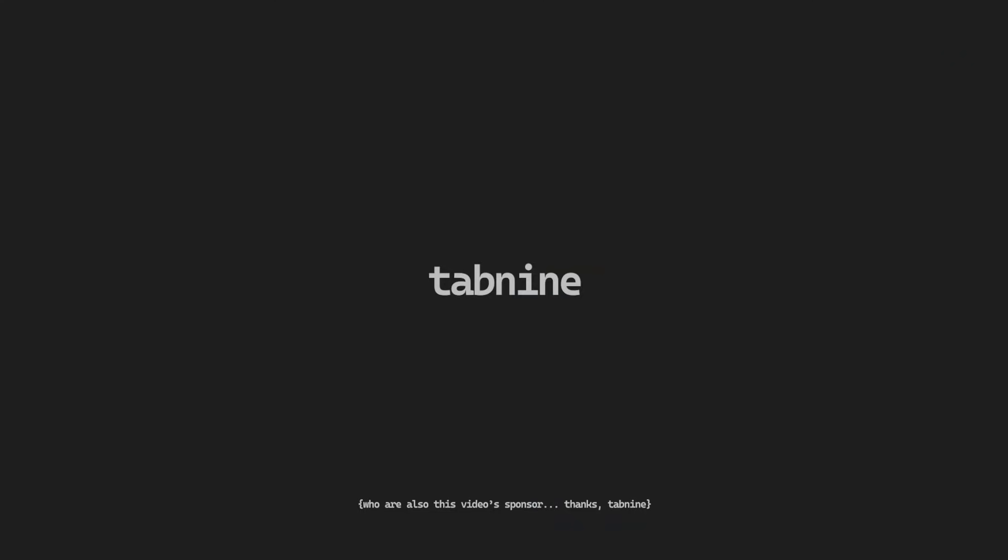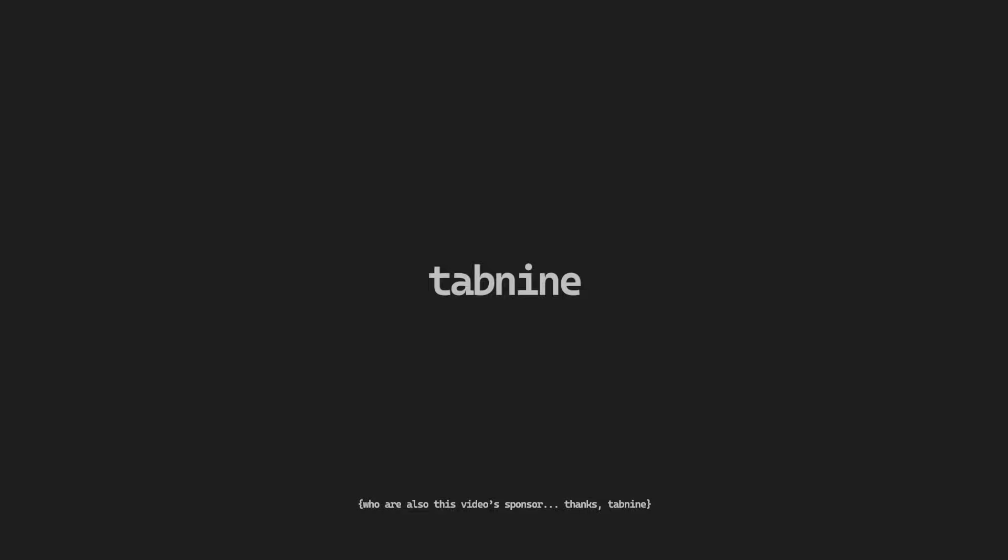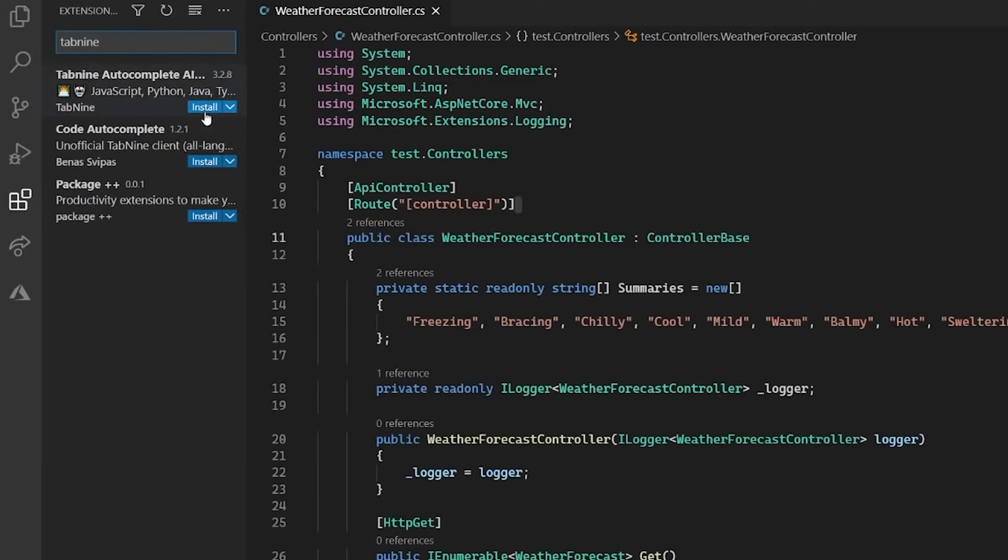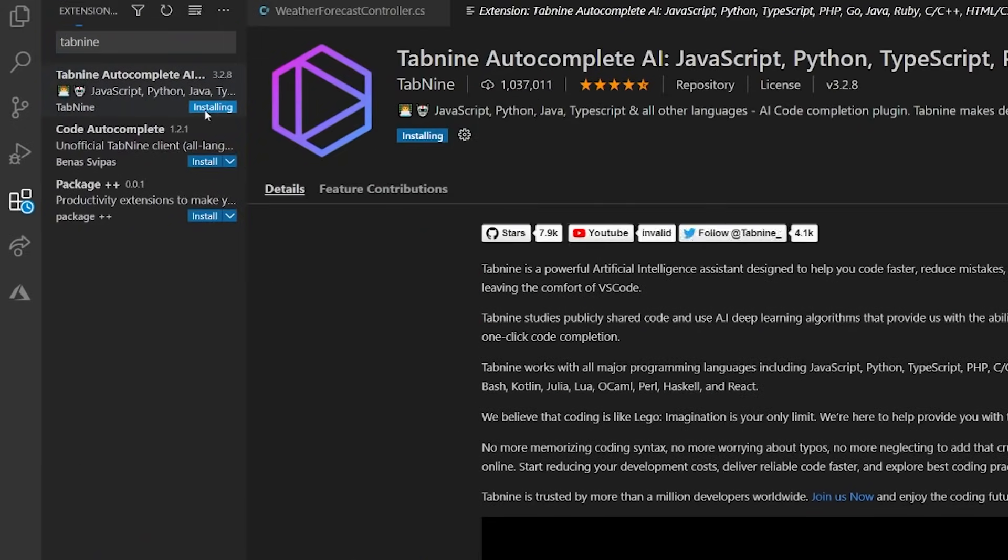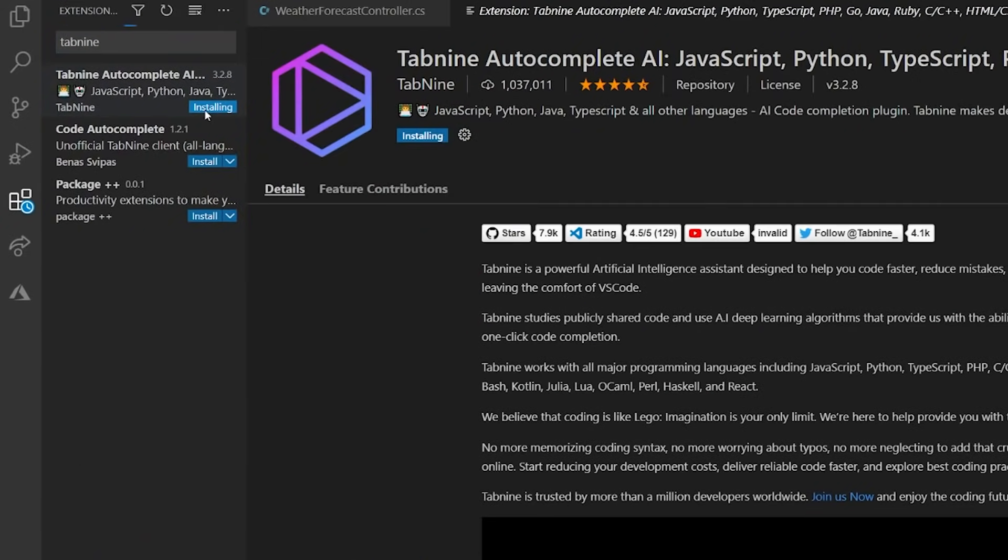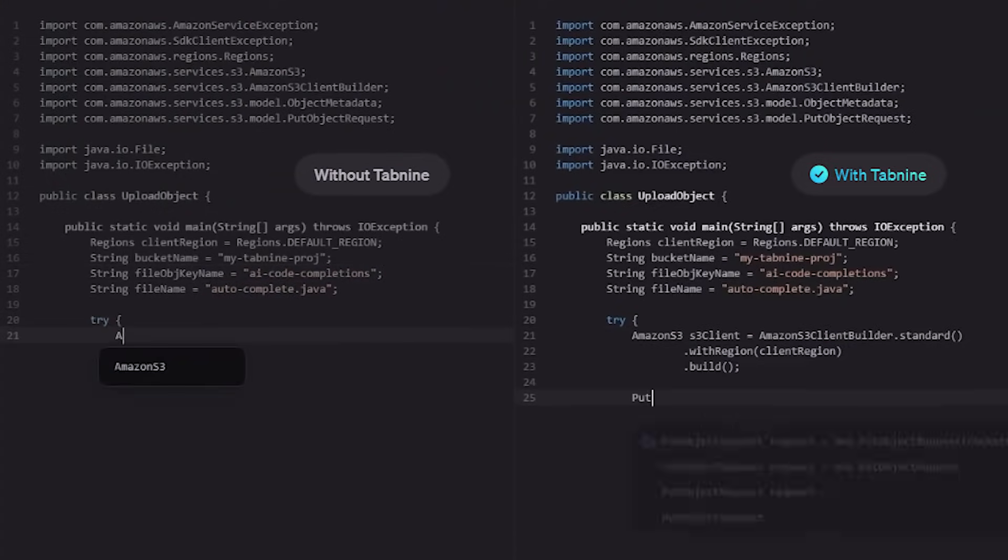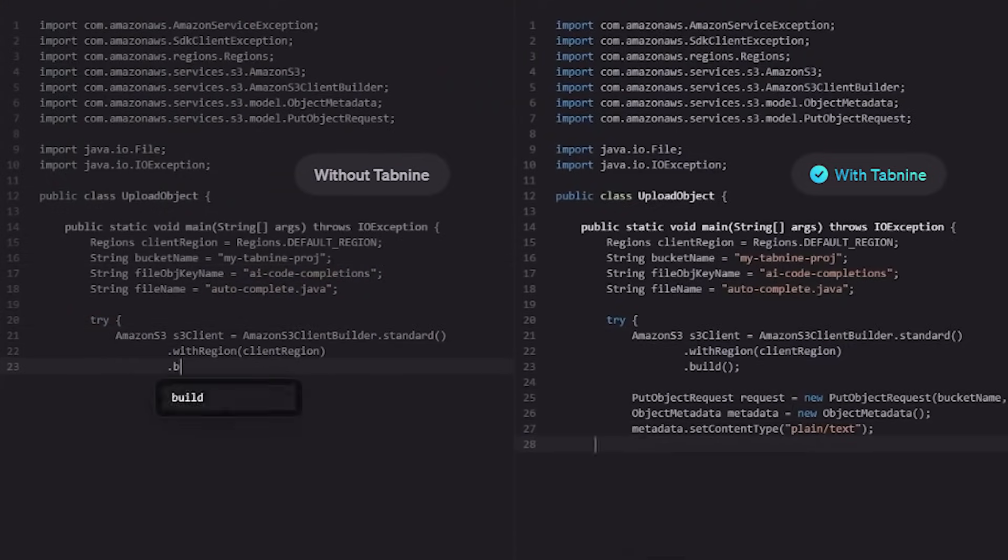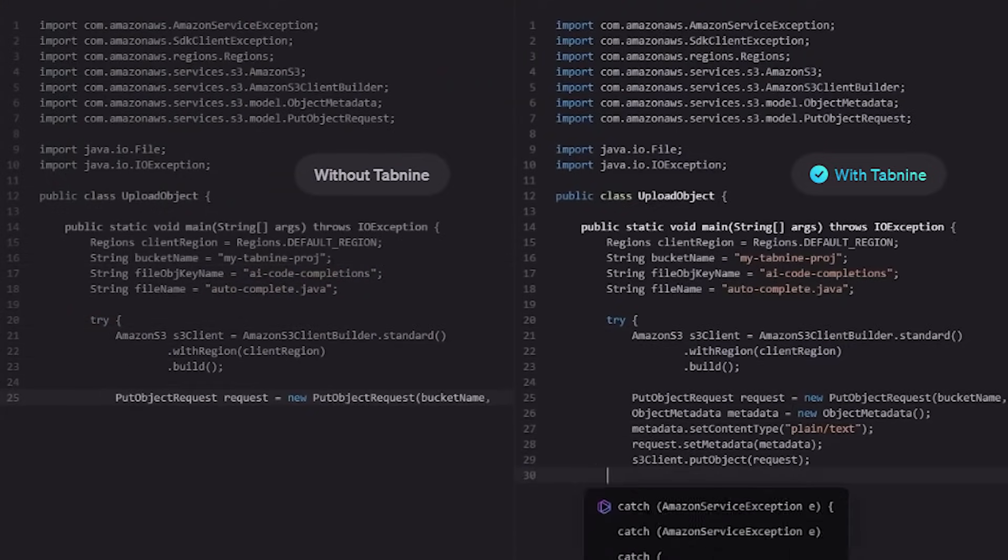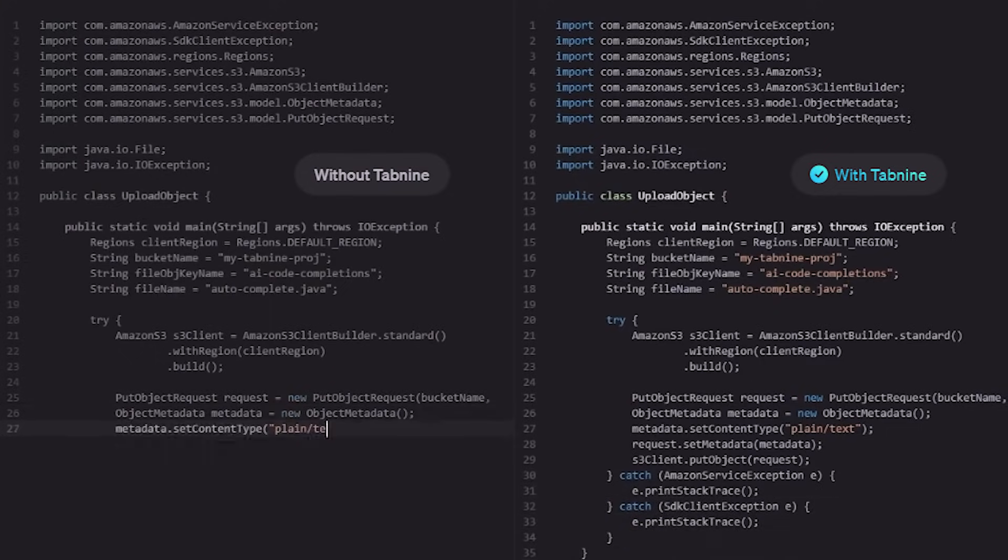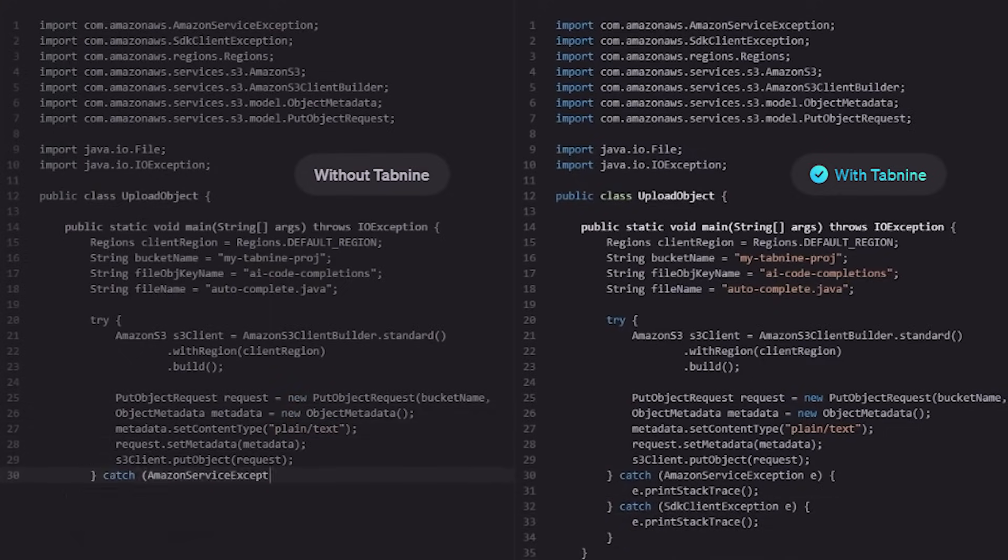Keeping up with the idea of coding faster and with fewer mistakes, the next extension that I have recently fallen in love with is Tab9, which is also the sponsor of this video. Tab9 is the world's leading AI code completion tool trusted by over a million developers worldwide. It helps you code faster, reduce mistakes, and discover the best coding practices using machine learning.